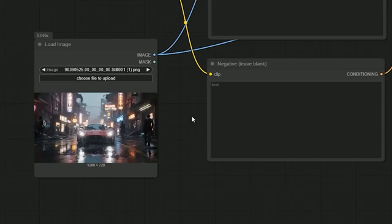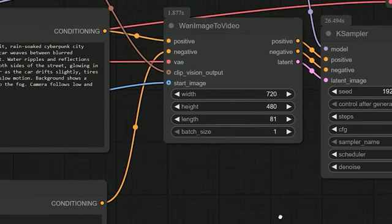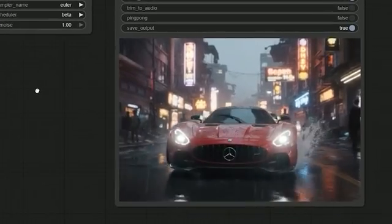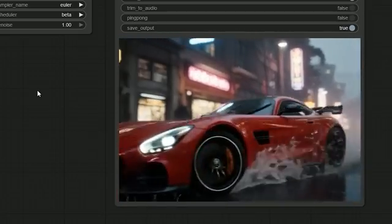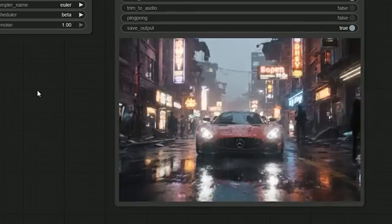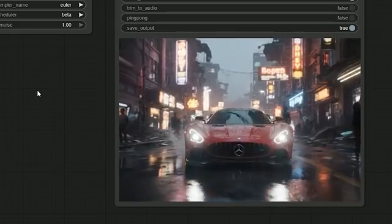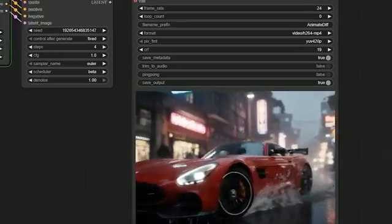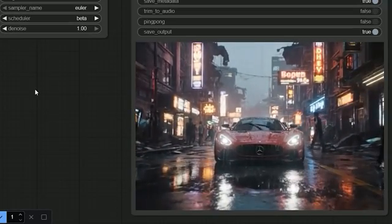I wanted to really test the model's motion handling, so I uploaded an image of a car. I set the resolution to 720×480 and the length to 81. The result honestly surprised me — the motion looked incredible, very close to what we see in the FP16 model. The car was moving, the rain looked natural, and everything felt smooth and realistic. Then I asked: what if I want a 5-second video? I changed the length to 121, but suddenly the motion looked off — it didn't feel right anymore.